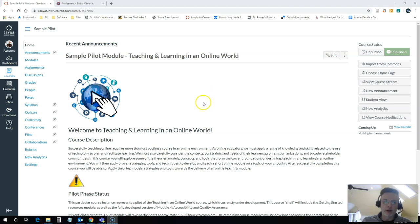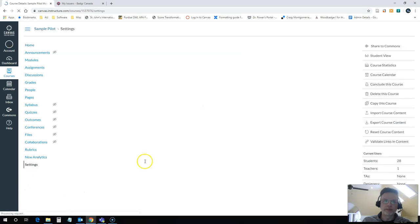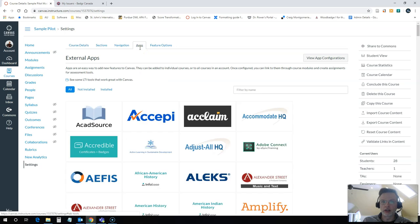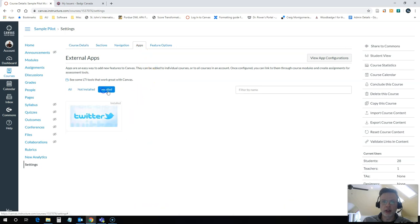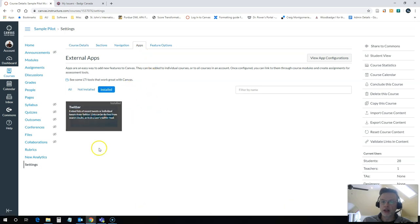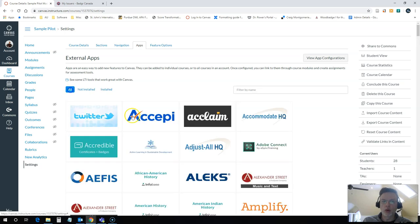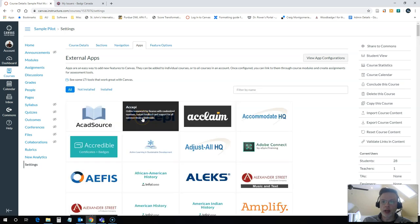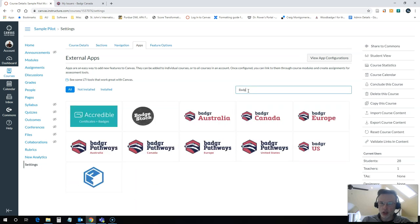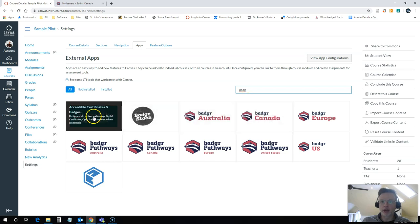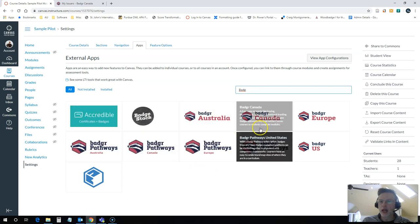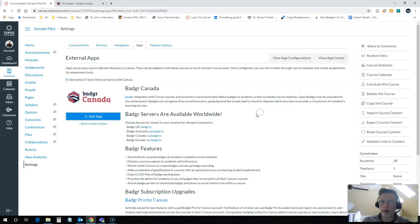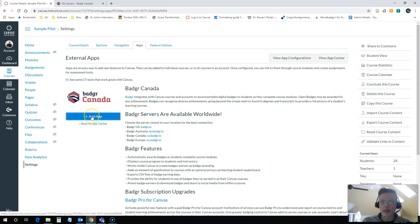So the first thing that I need to actually do is connect the Badger app to my course and you can do that under settings and go down to your apps list. Under settings you can see all of the apps that are here. I'll check my installed ones, as you can see I've only got Twitter installed right now so I want to install the Badger app. So I'm just going to look for Badger here and you can see there are a bunch of different badge apps that are available. I'm going to use Badger Canada because that is where I have my Badger account set up and once it brings me here I will just click on add app.